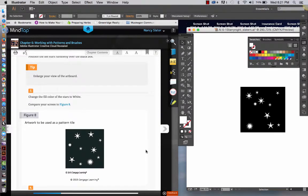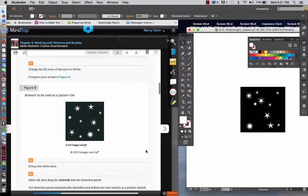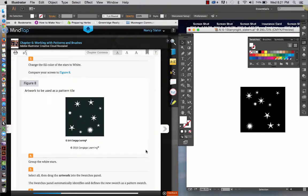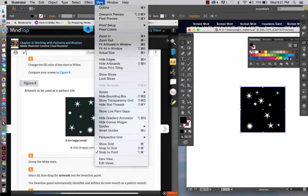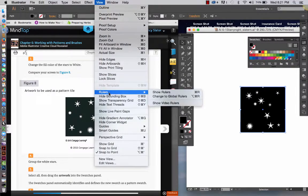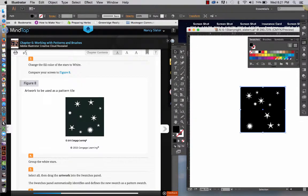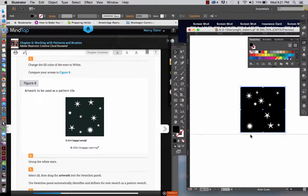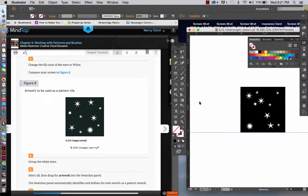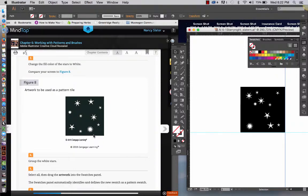So, then you want to compare your screen to figure eight in your textbook, or mine on the screen. Now, this is the artwork that's going to be used as a pattern tile, and I'm going to make the assumption that this is a one-inch square. I'll show the rulers, and you'll see it's one-inch by one-inch, which is exactly what it is. Perfect.